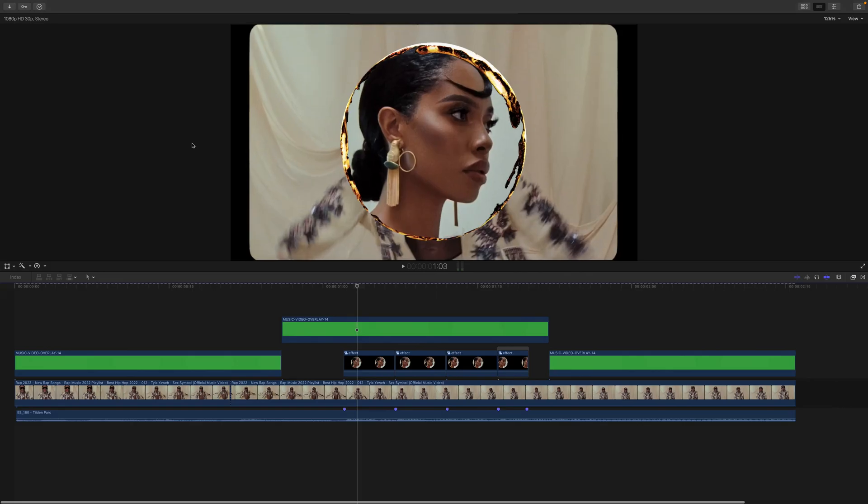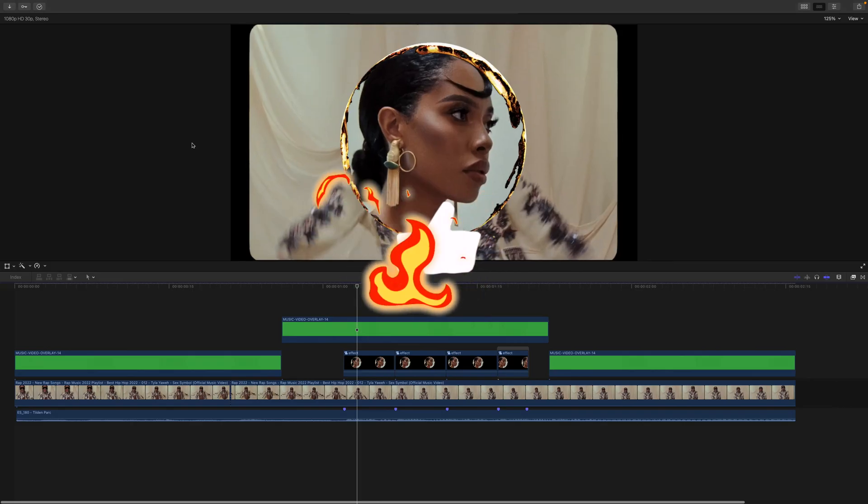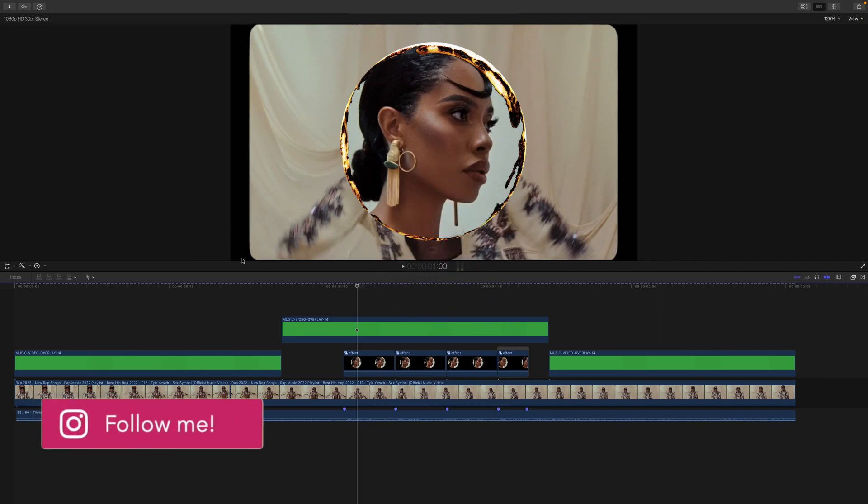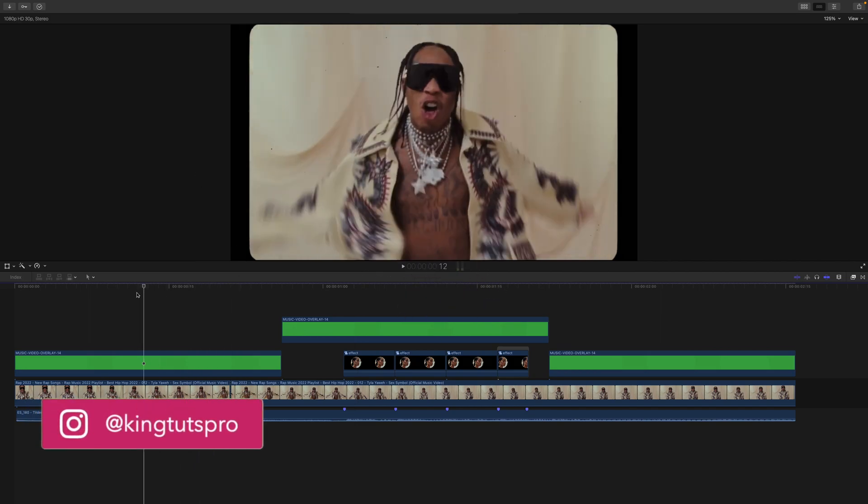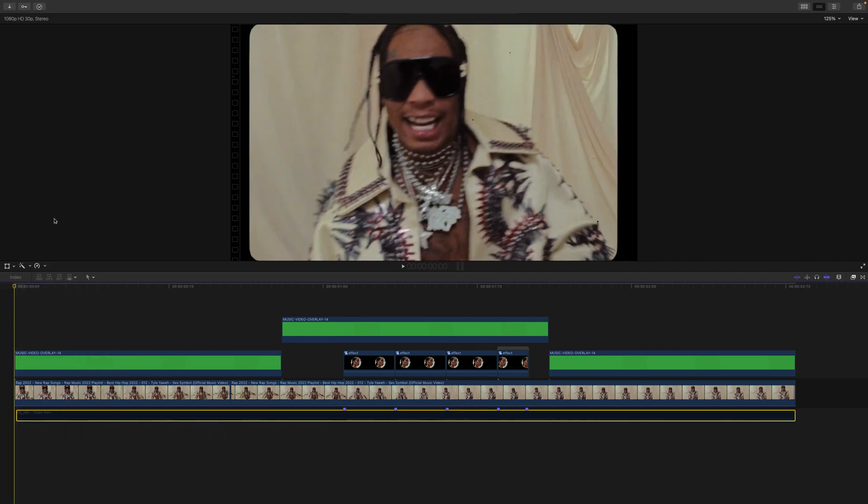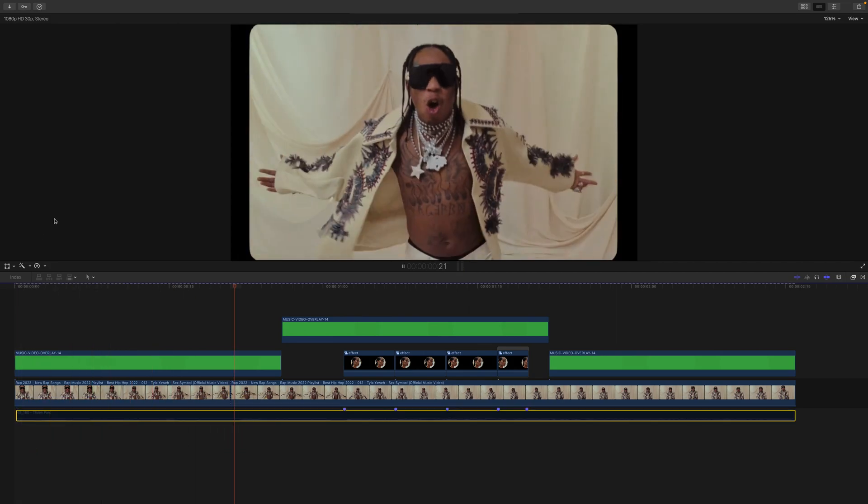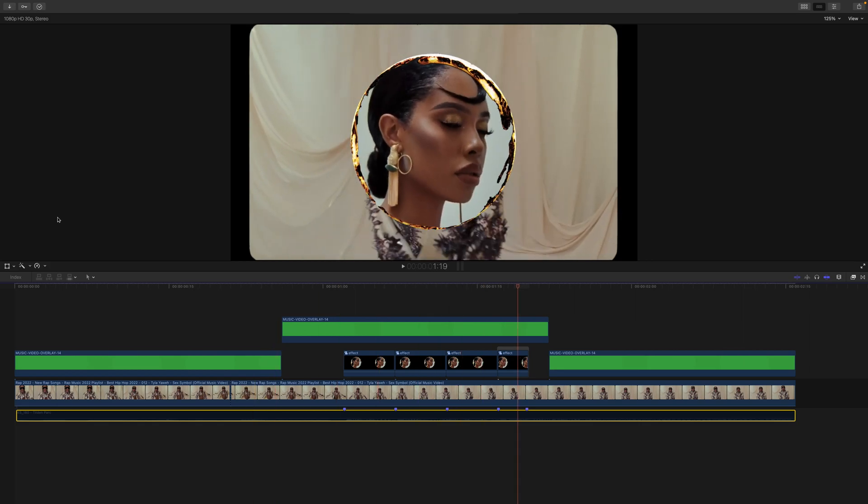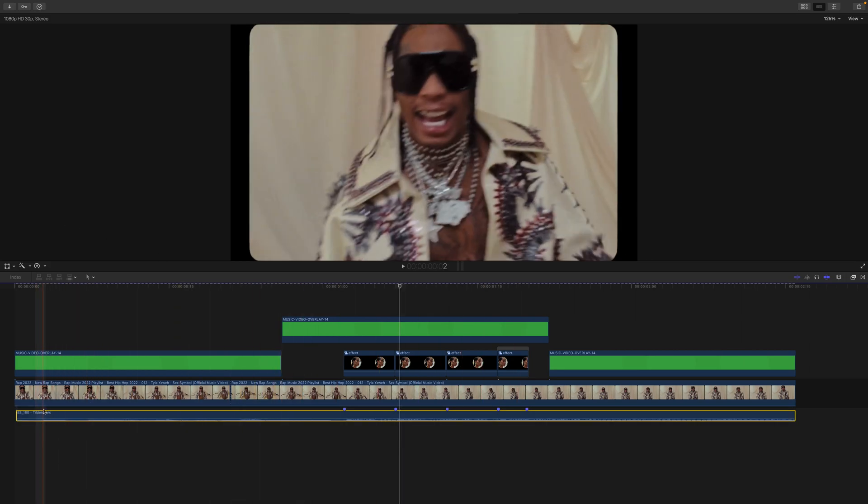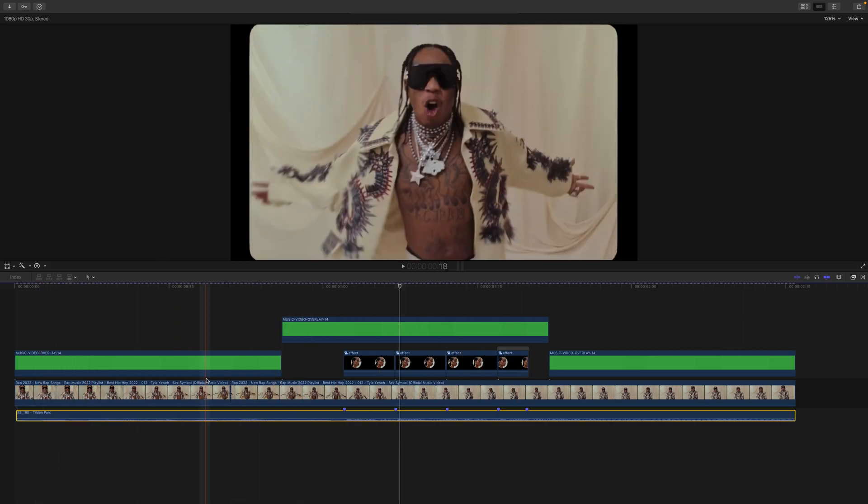What's going on guys, it's King Tuts bro, welcome back to another Final Cut Pro 10 tutorial. In today's video I want to show you the super cool punch hole transition that you can do. So if I push play, we're gonna be creating this really cool effect here, and I did just that using this song called 180 by Tilden Park.